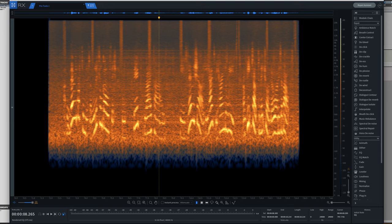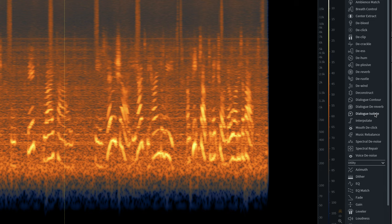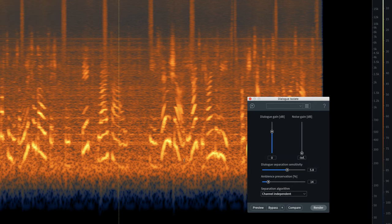Now I'm going to try and tackle the broadband noise, and there are so many ways that you could do this in RX — sometimes you have to try a couple and compare them. In this case I'm going to use dialogue isolate. With this one it separates the dialogue from the background noise and you've got two faders so you can basically set a balance between them.